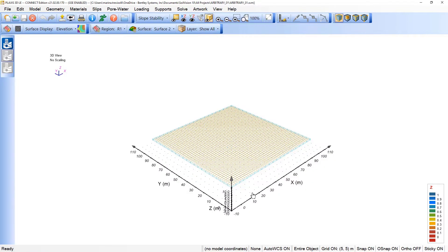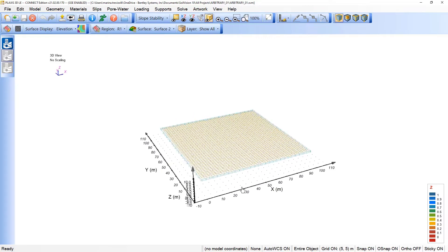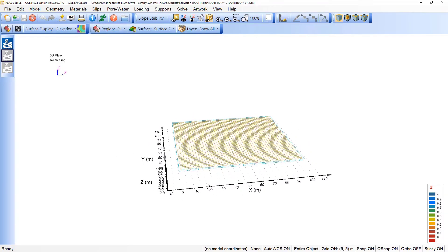This is the CAD window of Plexis 3D LE. It is a similar structure in terms of workflow related to the 2D approach, but here we need to enter the geometry in terms of the use of regions and surfaces.